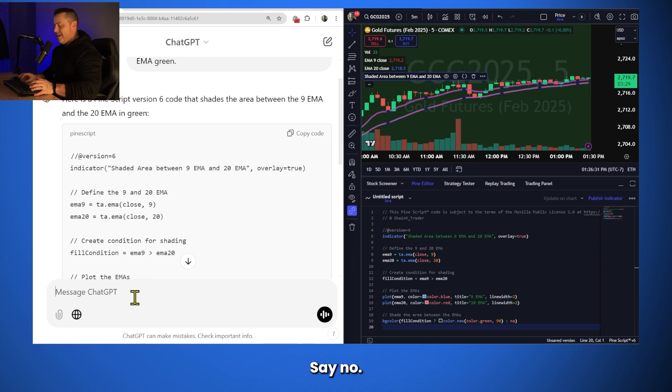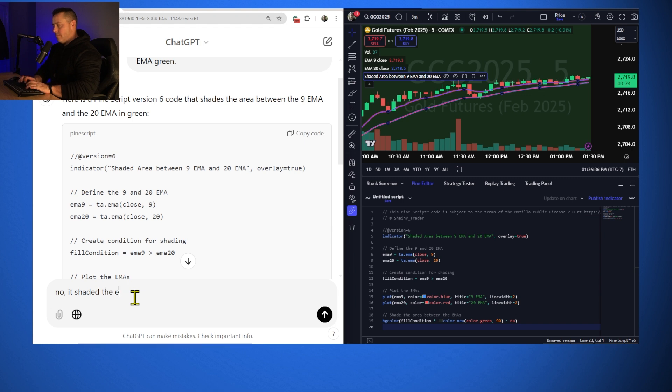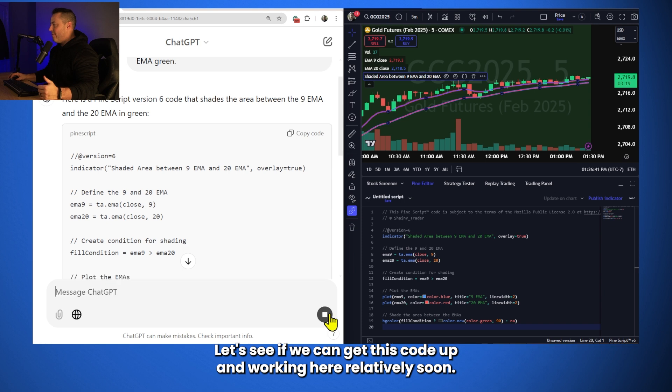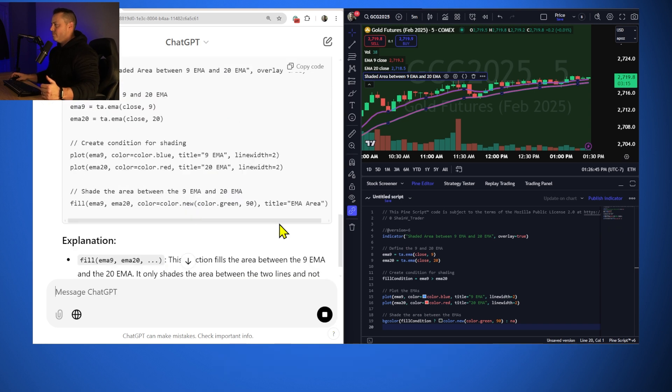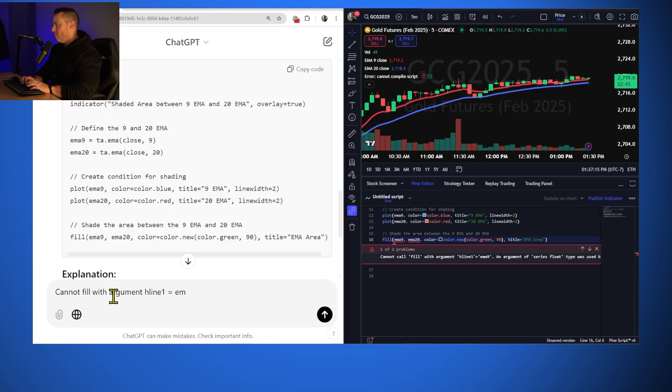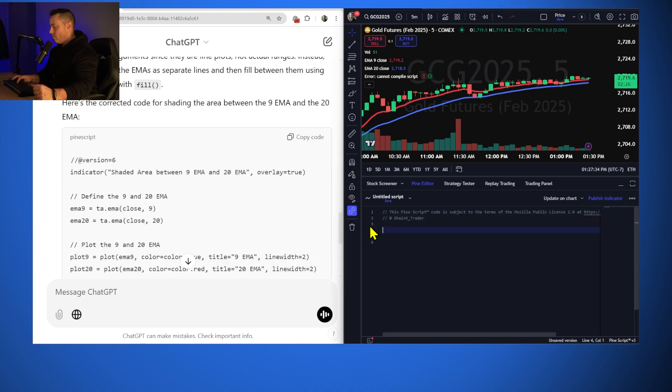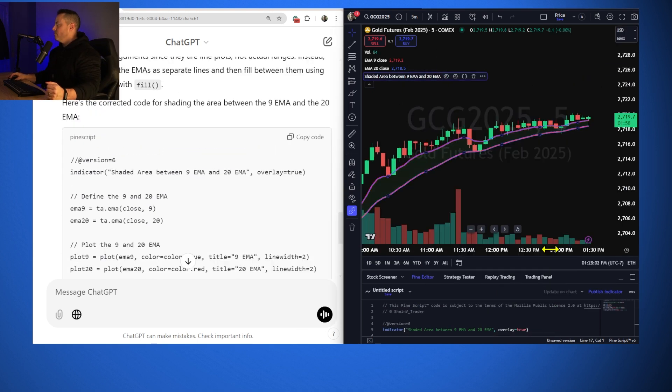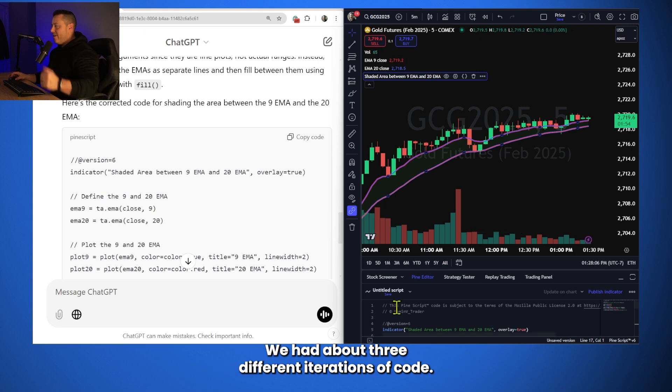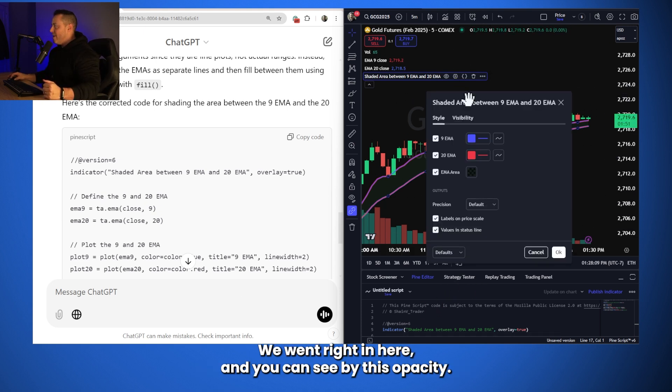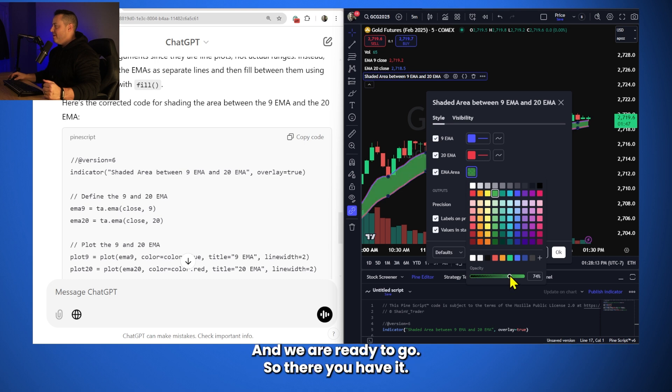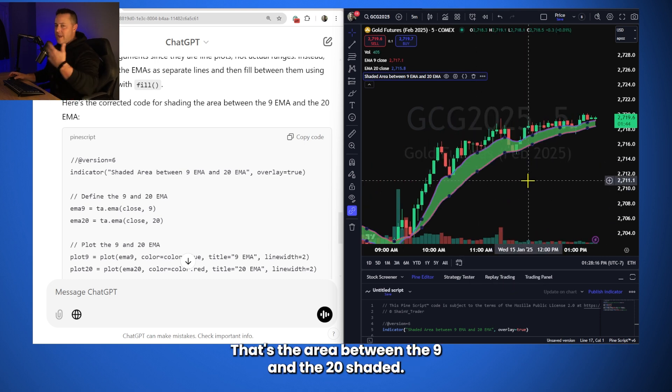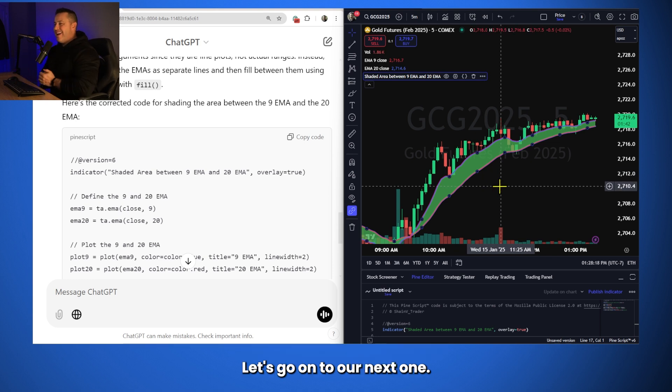That's how you troubleshoot. Let's see if we can get this code up and working here relatively soon. Okay, you can see that only took a few steps. We had about three different iterations of code. We went right in here and you can see by this opacity. Go ahead to EMA area and juice up our opacity. And we are ready to go. So, there you have it. That's the area between the 9 and the 20 shaded. Let's go on to our next one. That's going to be a buy signal.